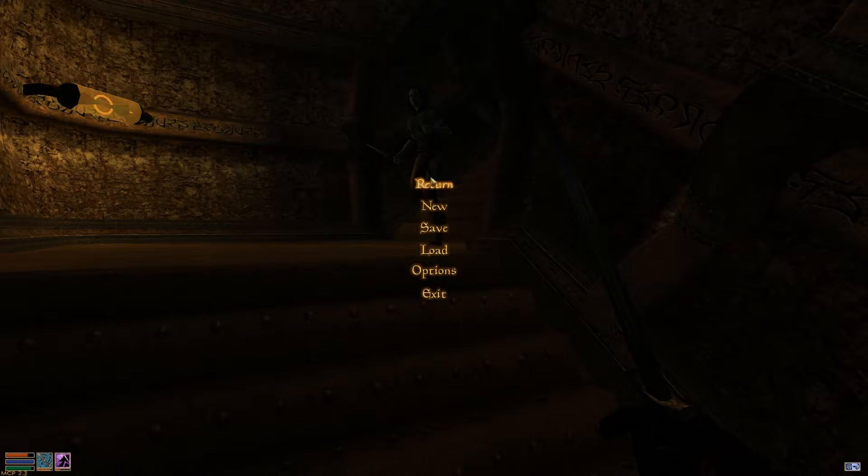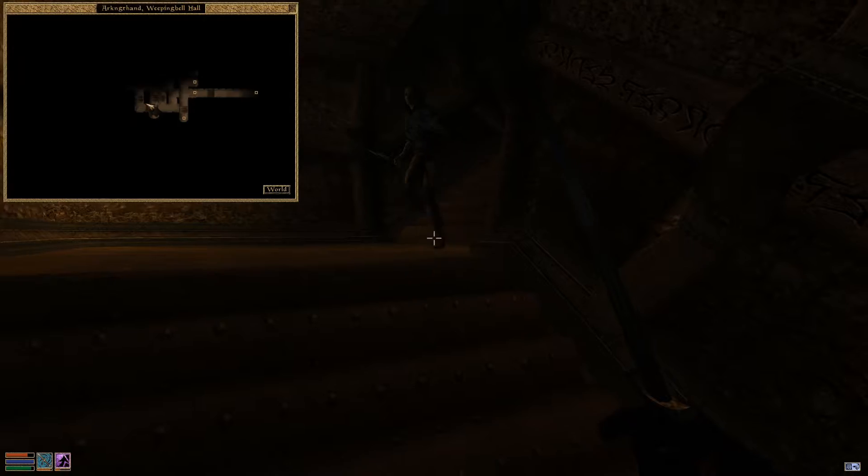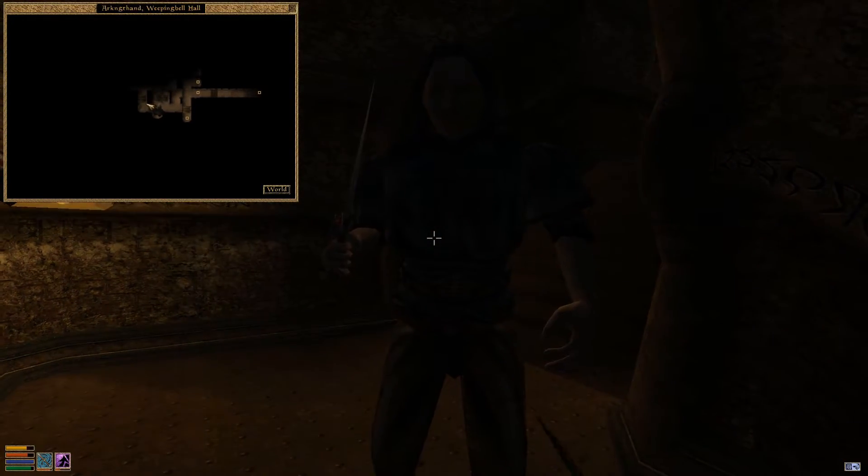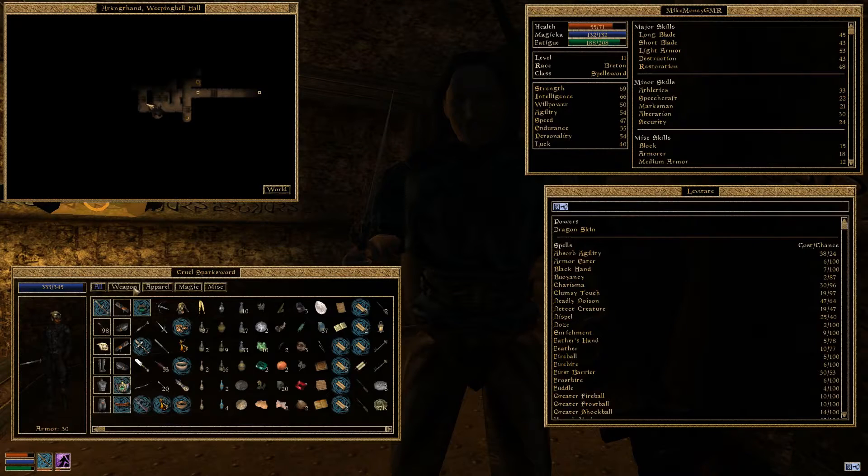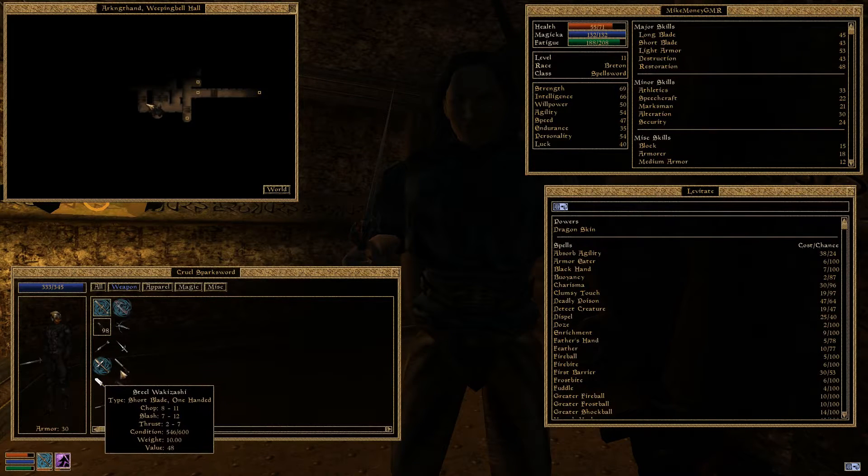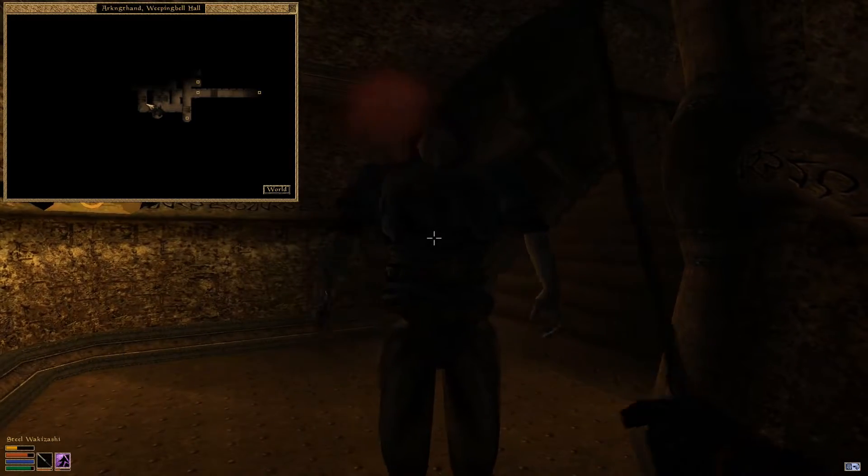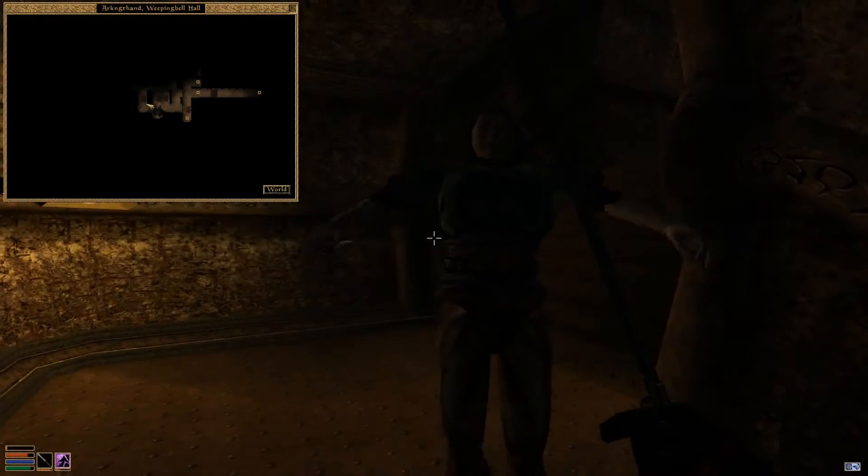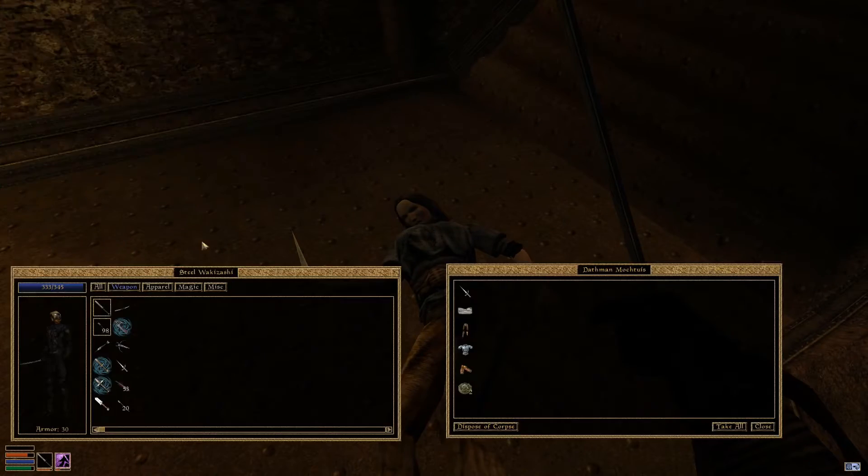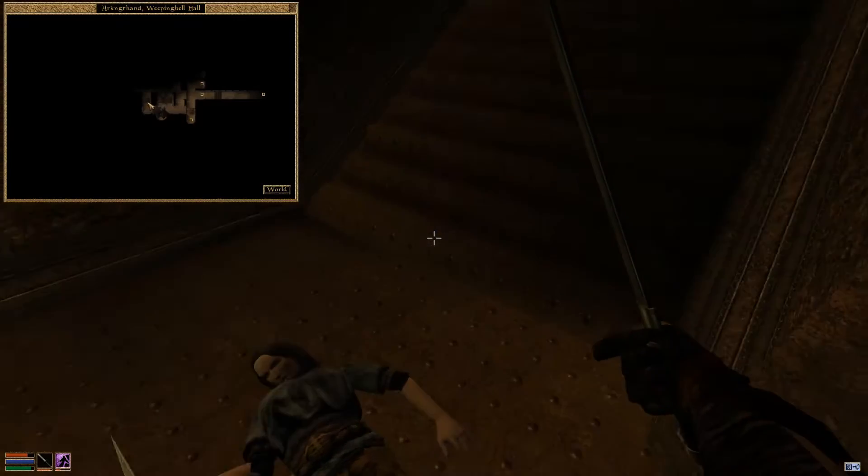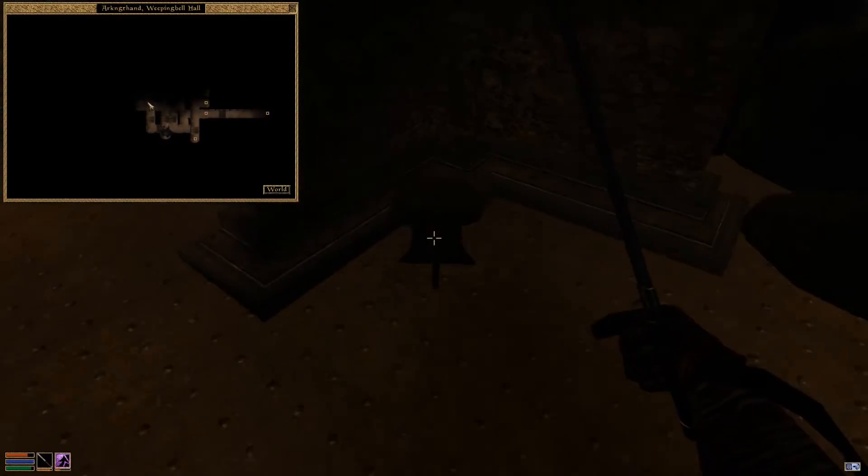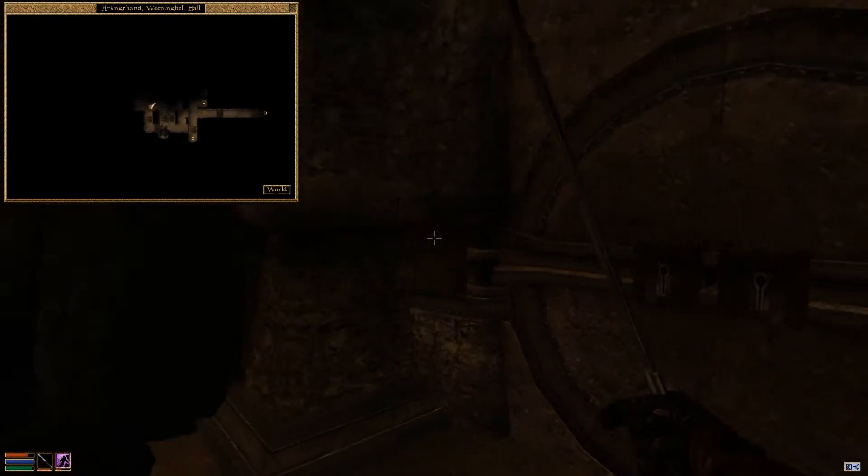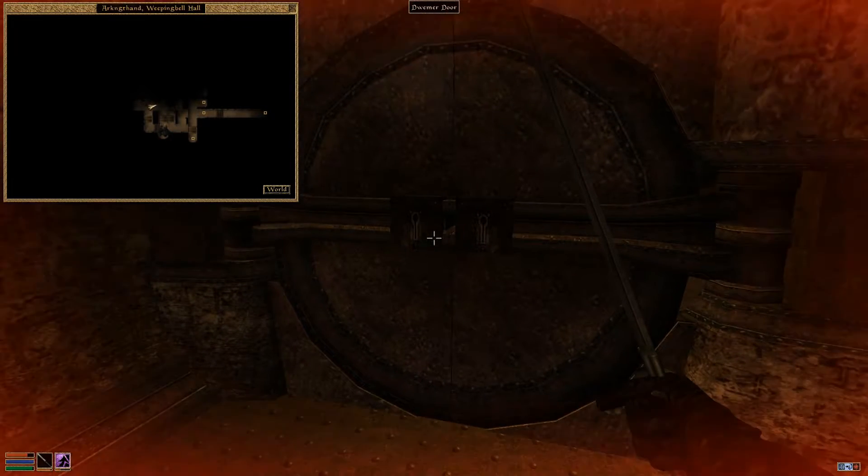All right everyone, Mike MoneyGamer here and I am back. And I found the path that we needed to take. Turns out I hadn't gone everywhere. There was in fact a place I completely missed. And it's up here. I don't know how I missed it because it's pretty obvious that it was just right there.